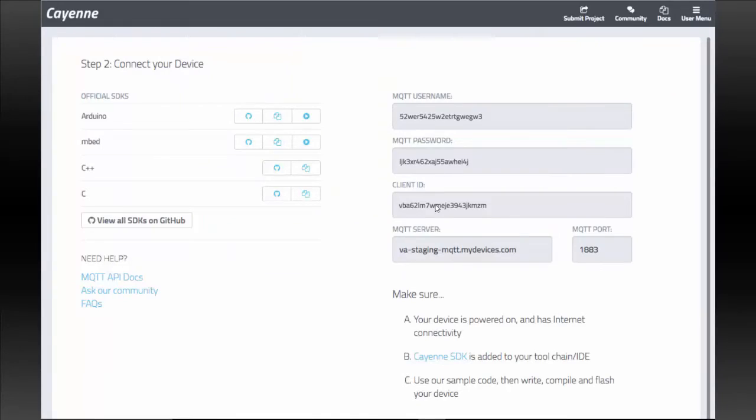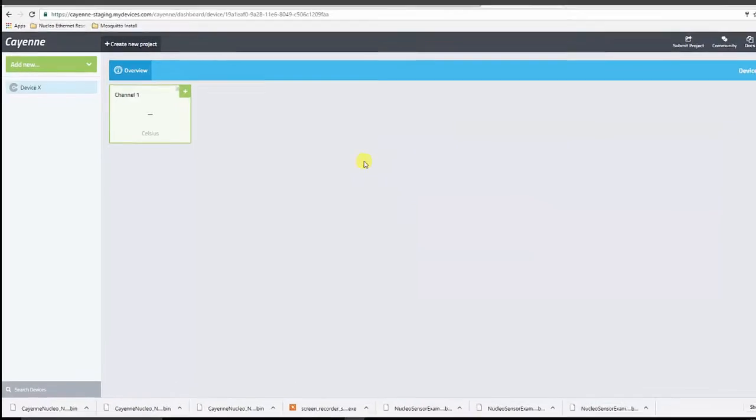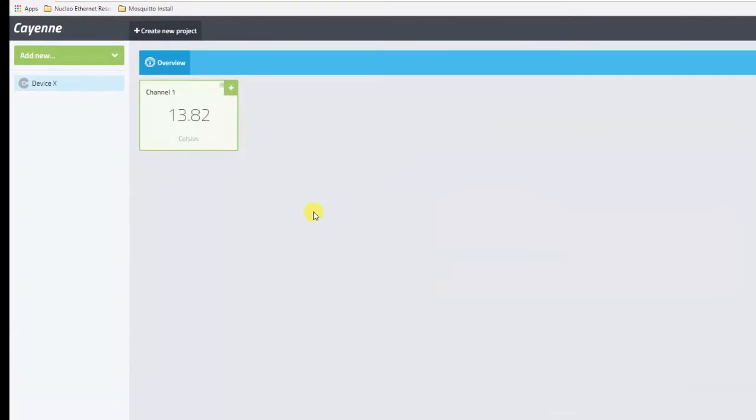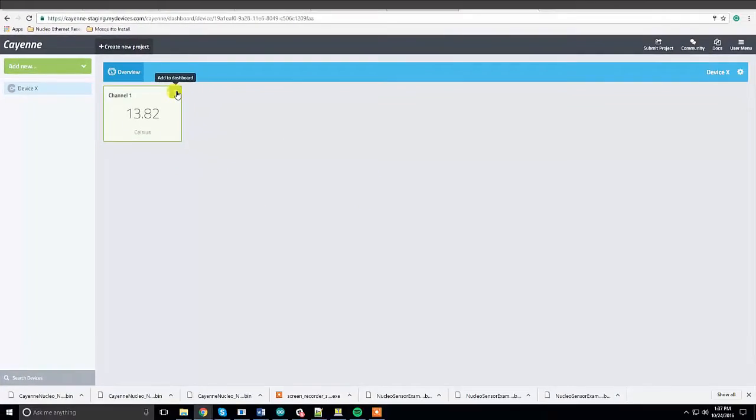Your dashboard will automatically appear when your board connects to the internet. I'll also see the sample data automatically appear. Thanks for watching!